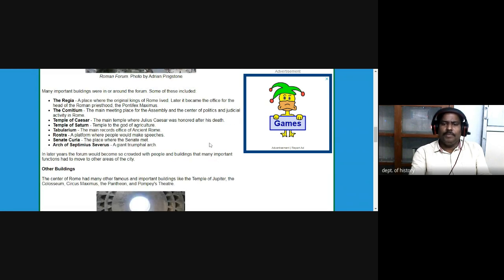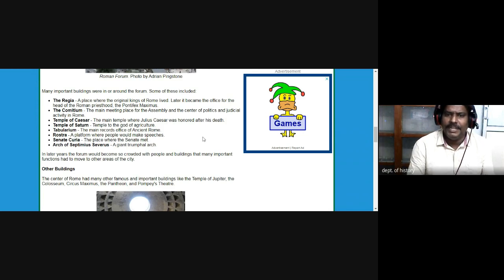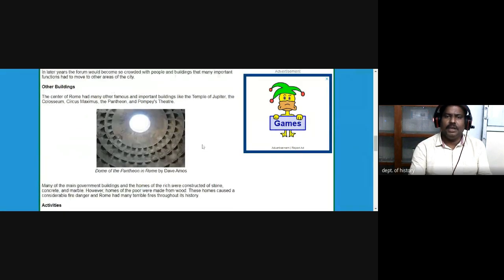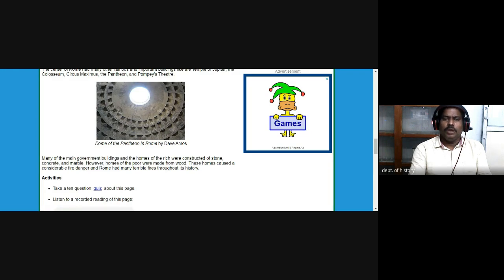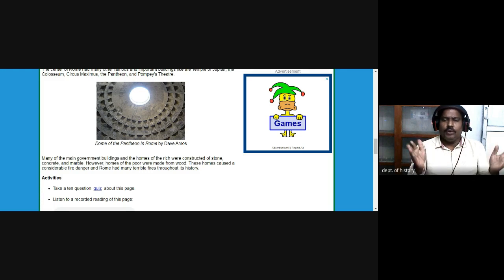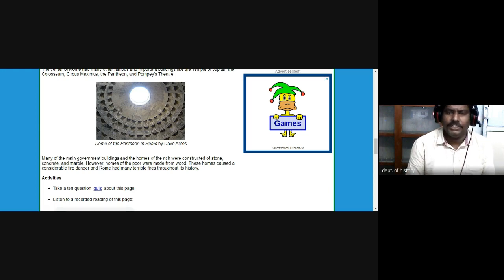In the later years, the Forum would become so crowded with people and buildings that many important functions had to move to other areas of the city. The center of Rome had many other famous and important buildings like the Temple of Jupiter, the Colosseum, the Circus Maximus, the Pantheon, and the Pompey Theater. You can see the dome of the Pantheon in Rome — a dome similar to what you see in Indo-Saracenic architecture, and somewhat similar to the Arts College building of Osmania University.